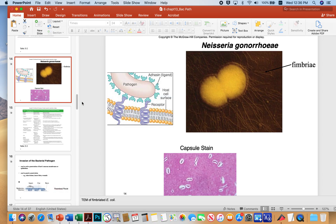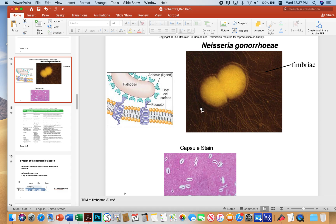Here you're looking at a microbe with a lot of fimbriae. In this particular case, it's the bacterium that causes gonorrhea, Neisseria gonorrhoeae. These are diplococci — they're sort of kidney bean shaped. Sometimes they're in singles, sometimes in diploid pairs like this. All of these structures visible are fimbriae that allow them to stick to tissue.